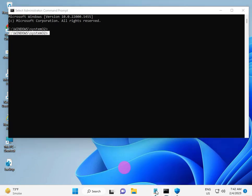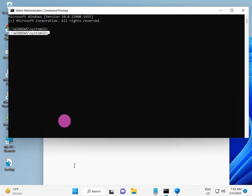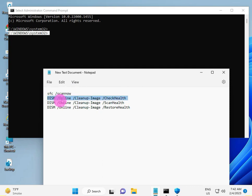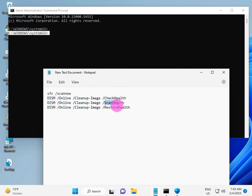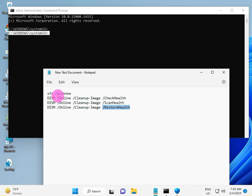I have commands for corrupted Windows to repair automatically. Try the first command, then second means check health of your systems, then scanning, then restore your health. I will give them in description so you type one by one: 1st, 2nd, 3rd, 4th.